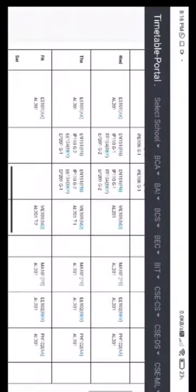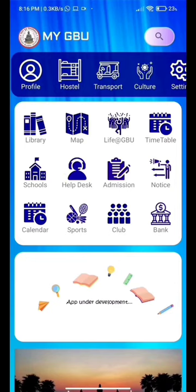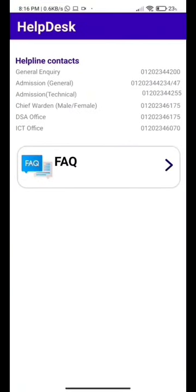As we go back to the page, there is a help desk option where we can find all the helpline contacts of GBU and some FAQs.